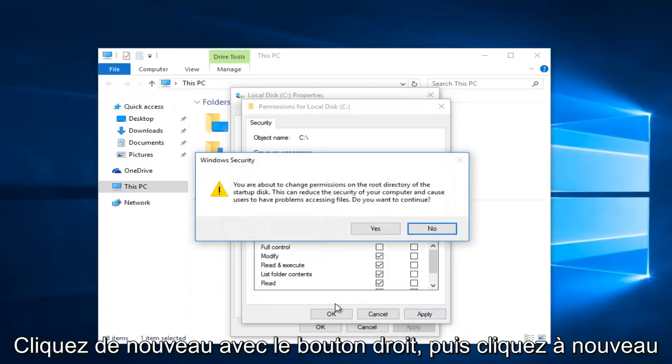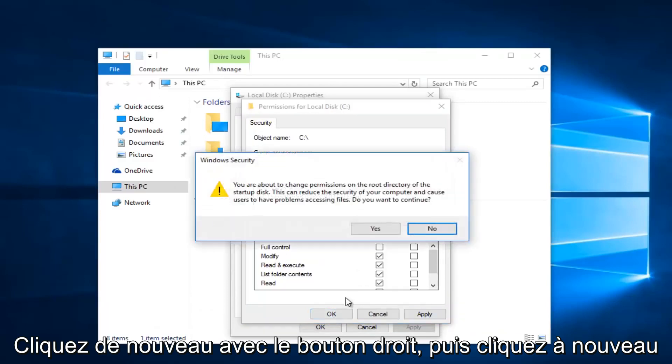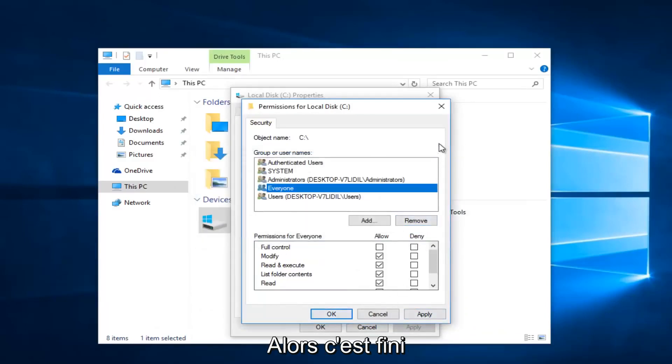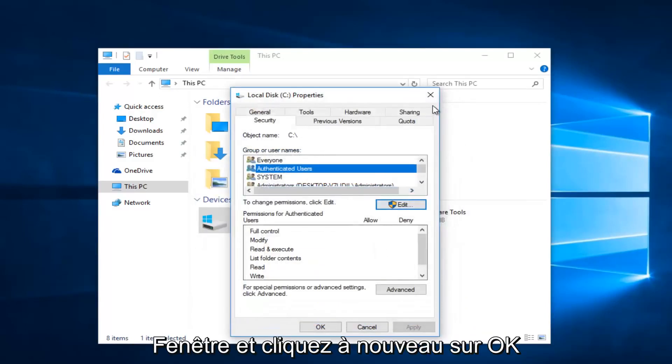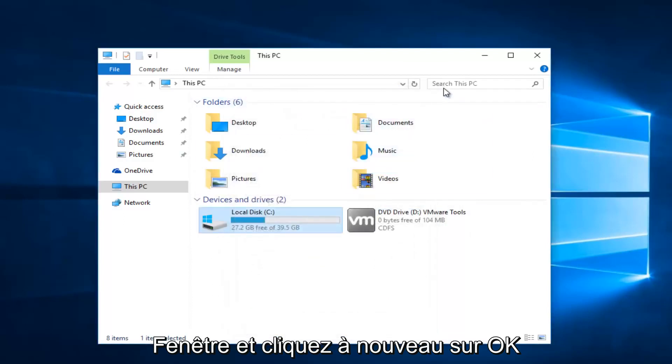And OK again. And then click apply and OK again to close out of this window. And then click on OK once again.